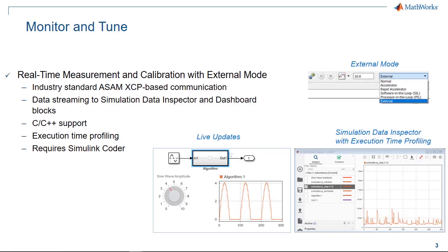Running a model in external simulation mode allows you to easily tune parameters and visualize signal responses directly in the model while the code executes on target in real-time. Signal values and execution time profiling data are also streamed directly into the Simulation Data Inspector, which offers powerful analysis capabilities. All of the communication is handled efficiently by the XCP protocol running over TCP/IP or serial connectivity.